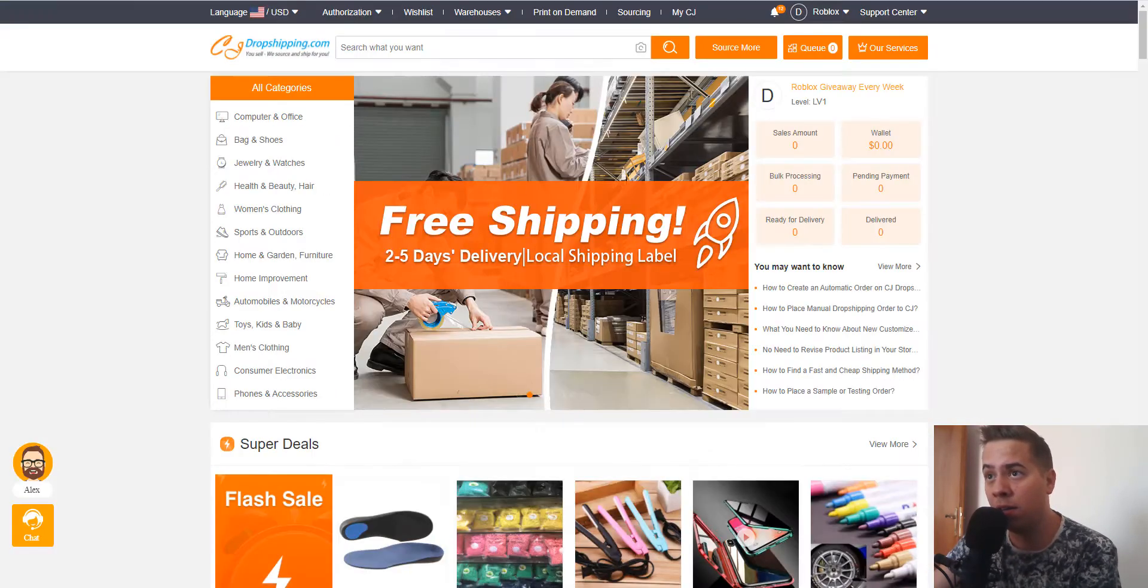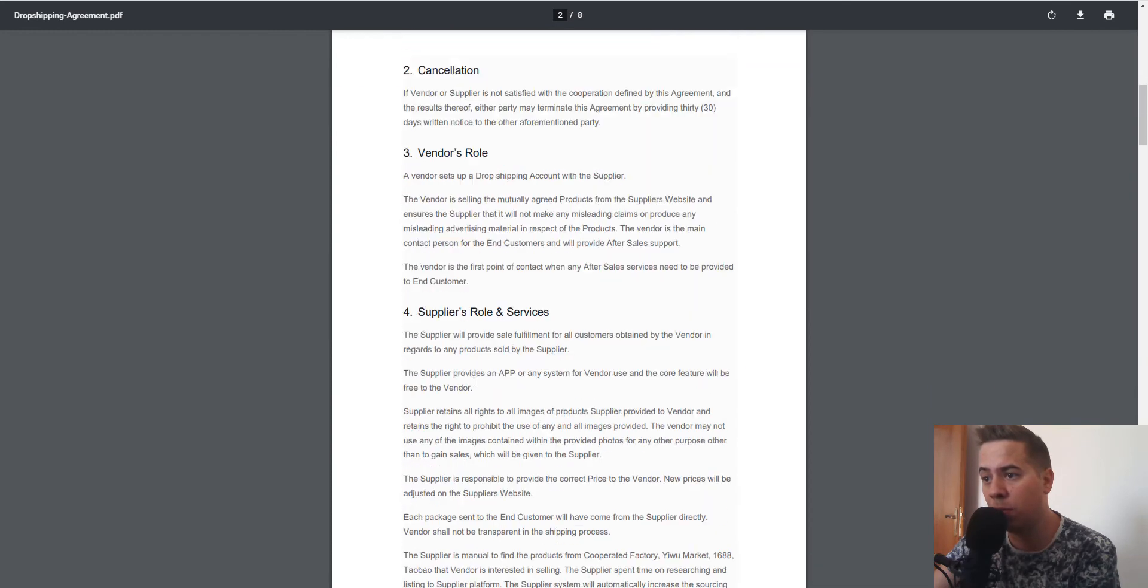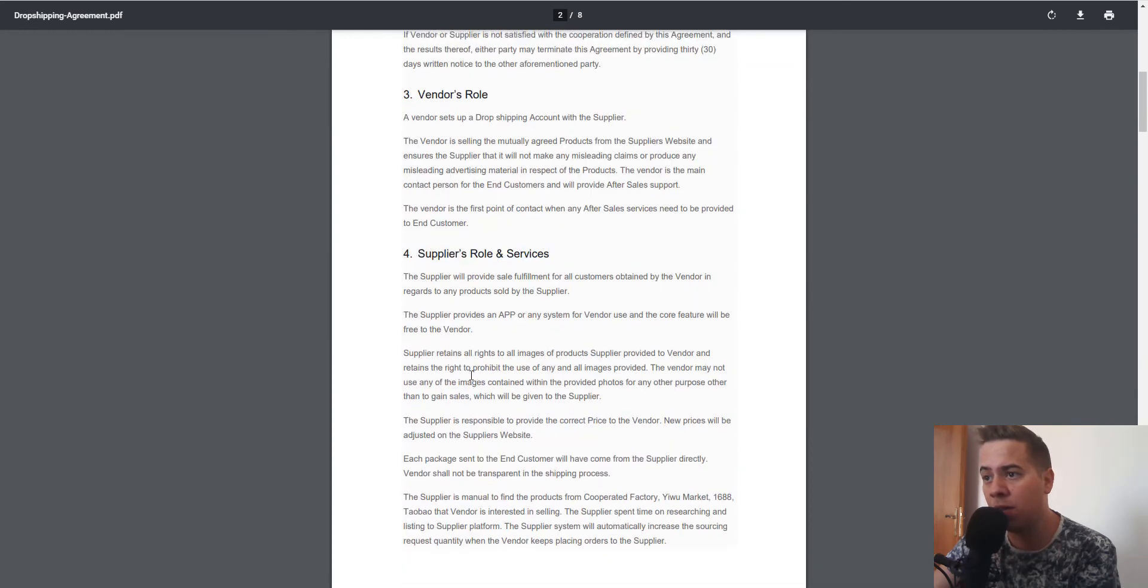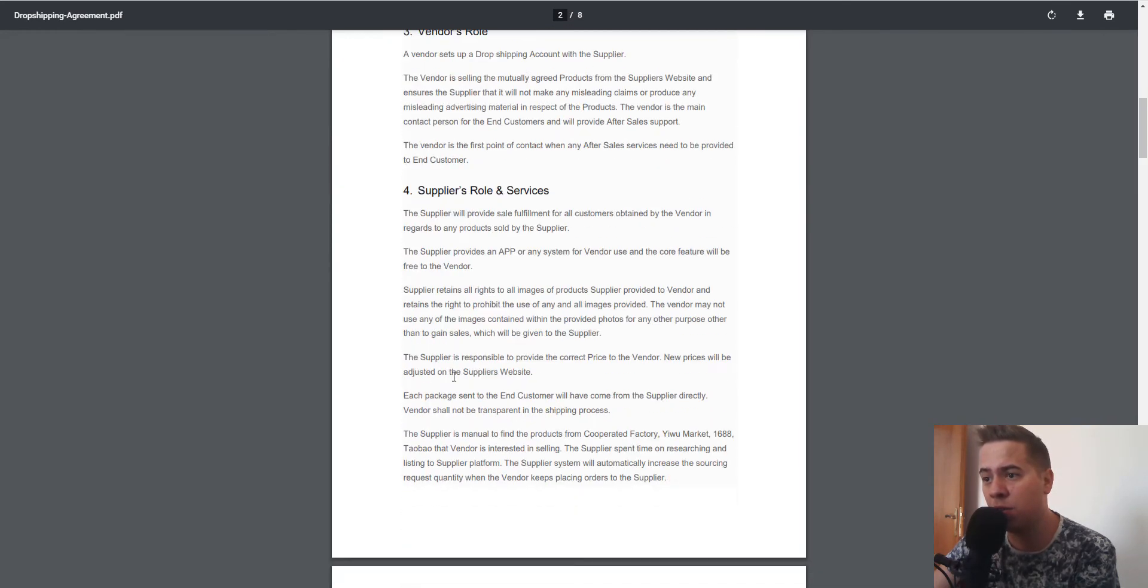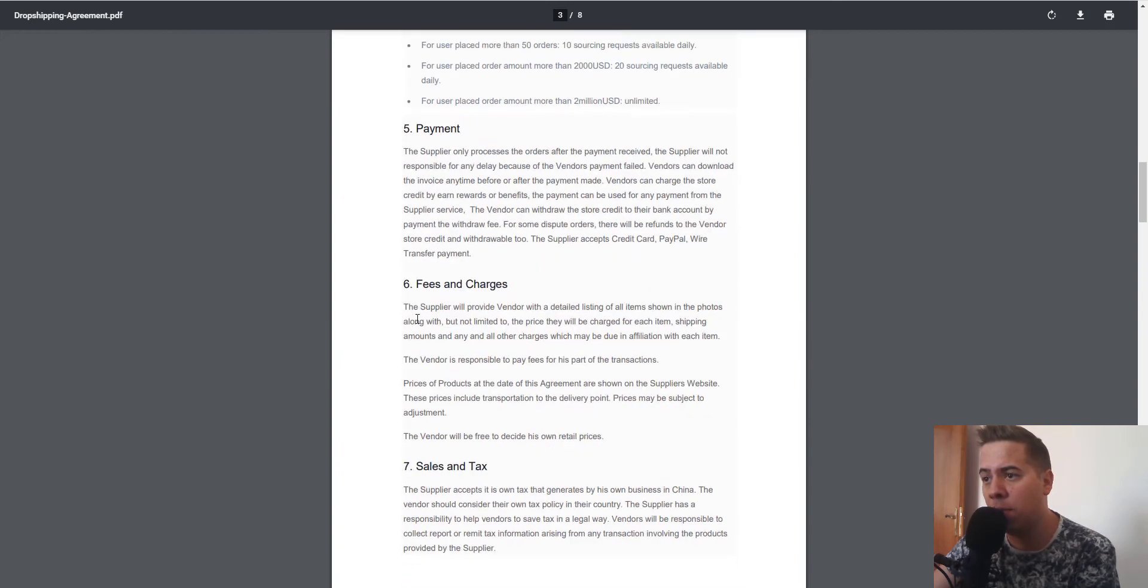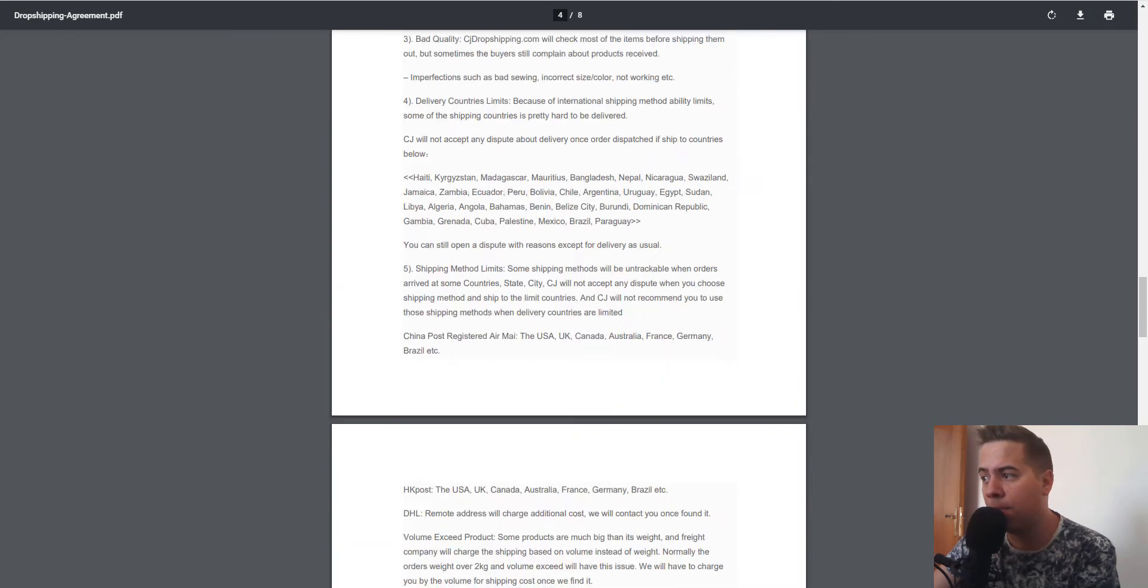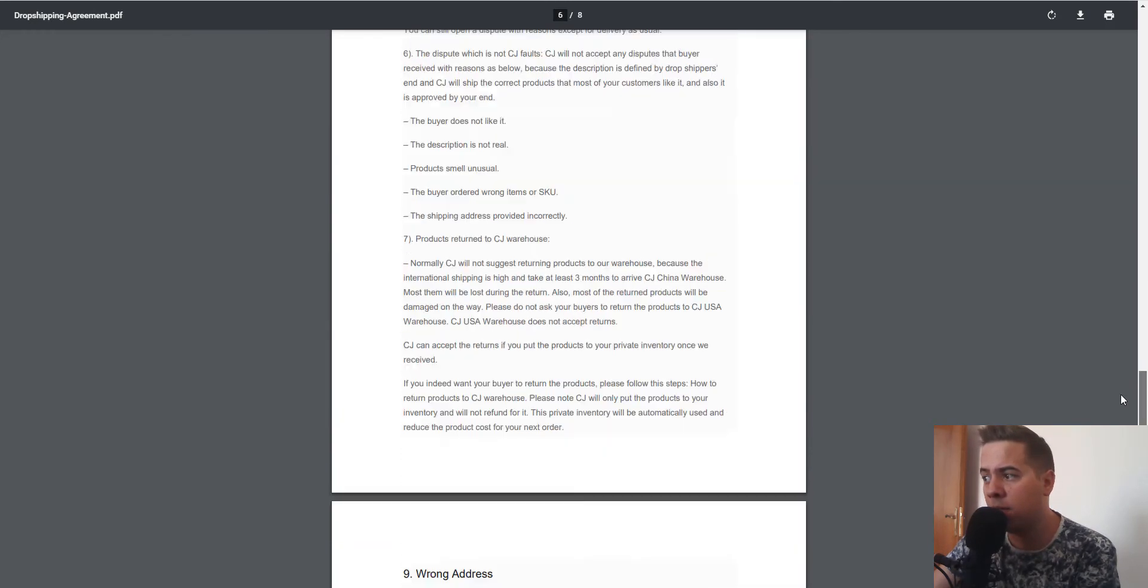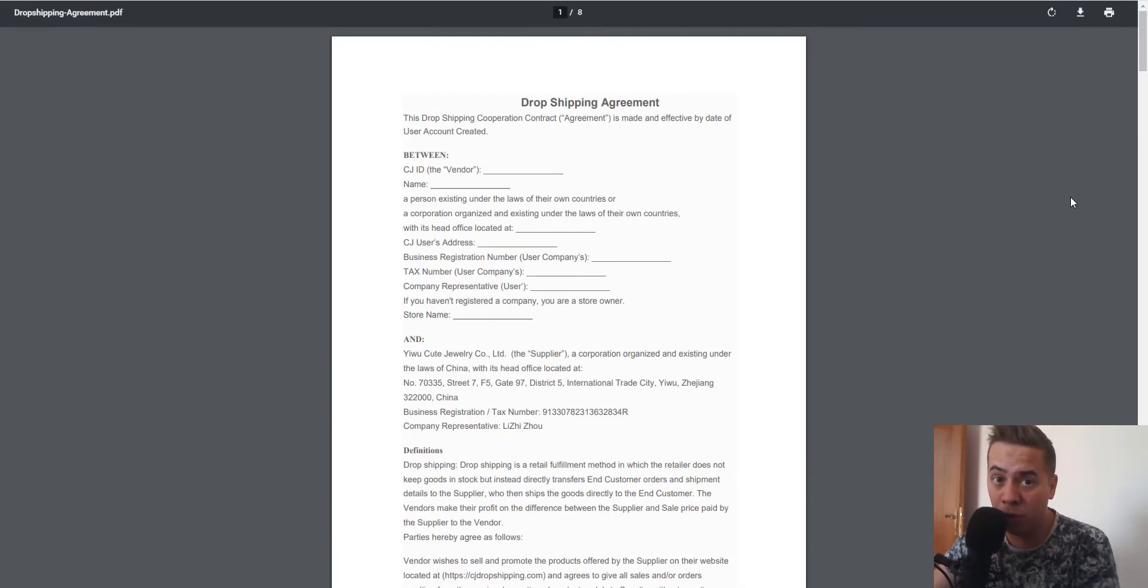You can find all this information here about cancellation and payment. Okay, this is it - I don't want to waste more of your time. Bye!